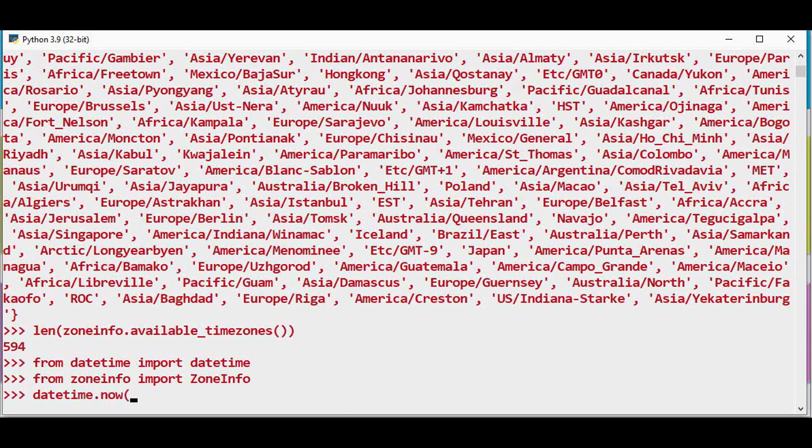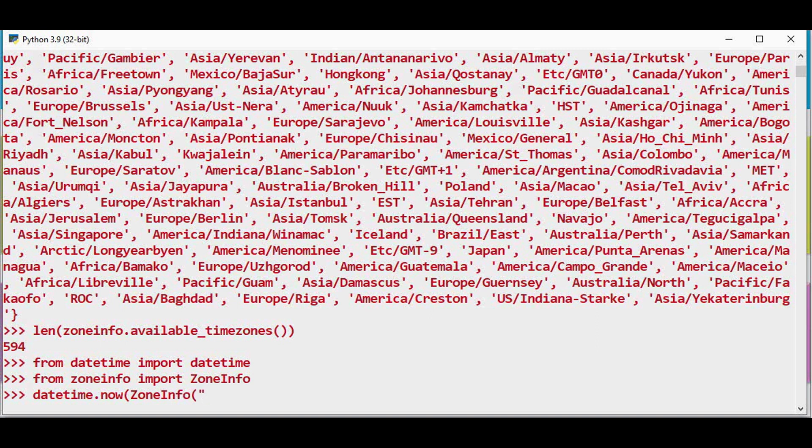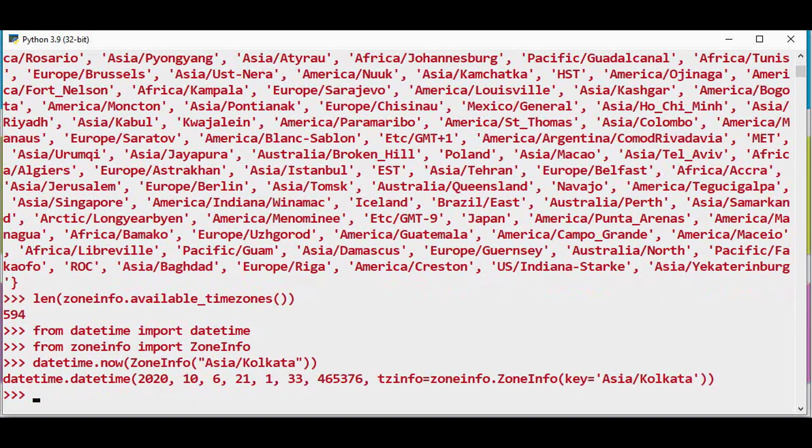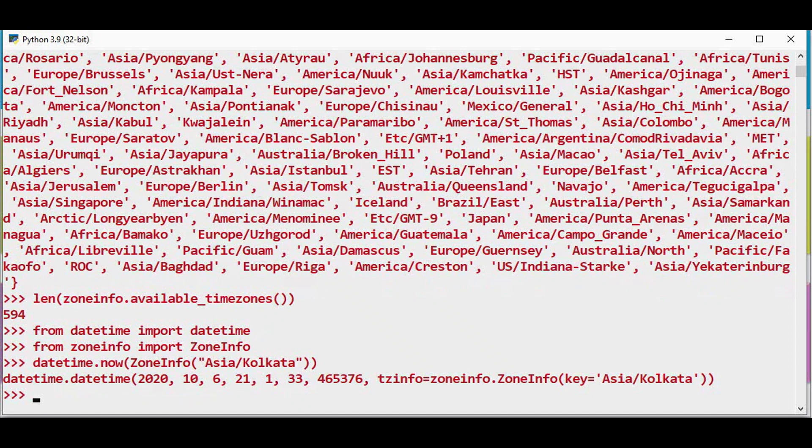Now to know the current time, datetime.now with the time zone. In order to specify the time zone I use ZoneInfo. For India the time zone format is Asia/Kolkata. The current time is this.